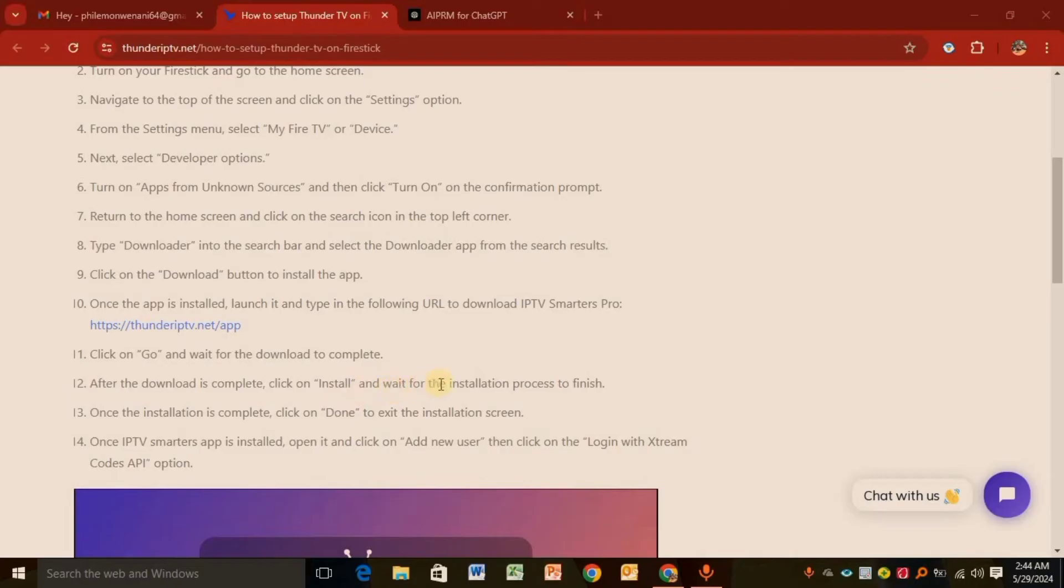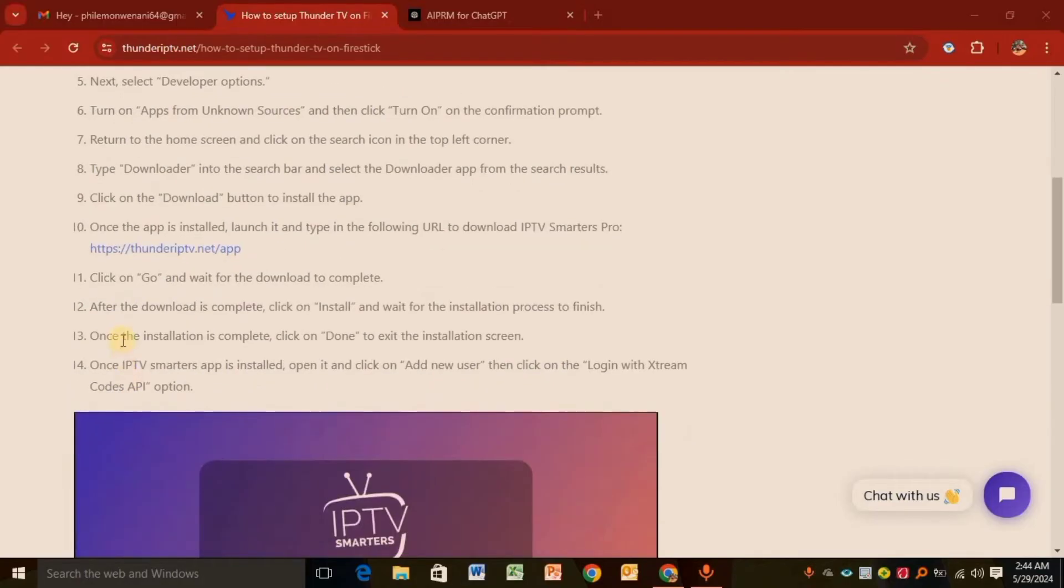Step twelve: After the download is complete, click Install and wait for the installation process to finish. Step thirteen: Tap on Done and exit the installation screen. Step fourteen: Once the IPTV Smart app is installed, open it and click Add New User.